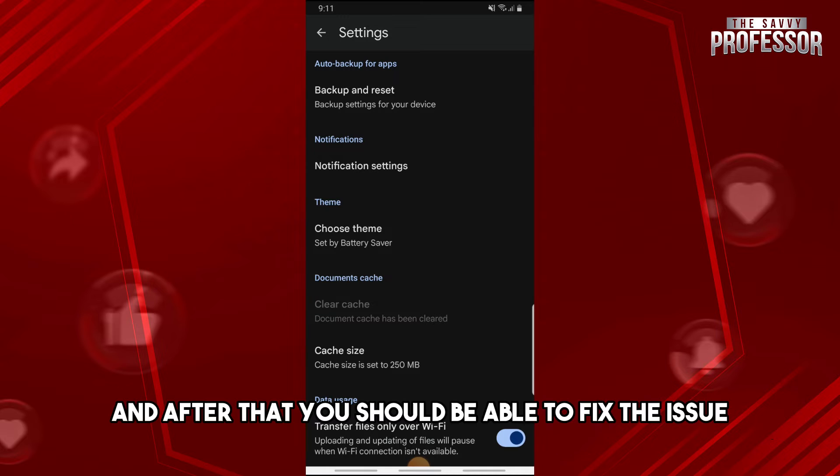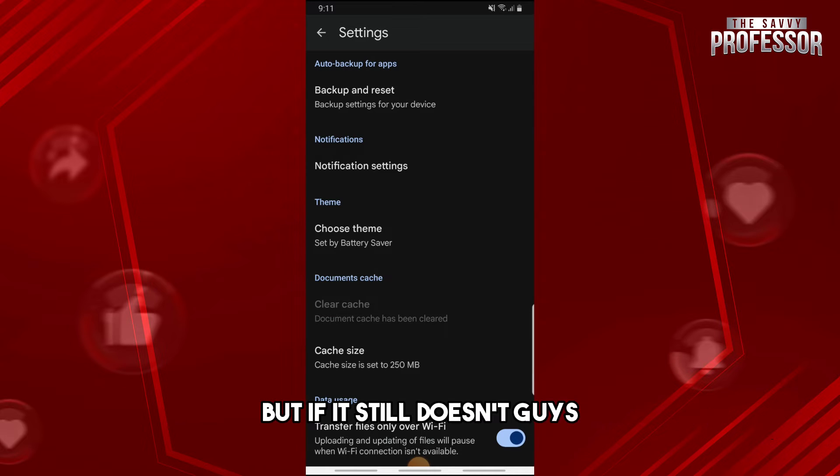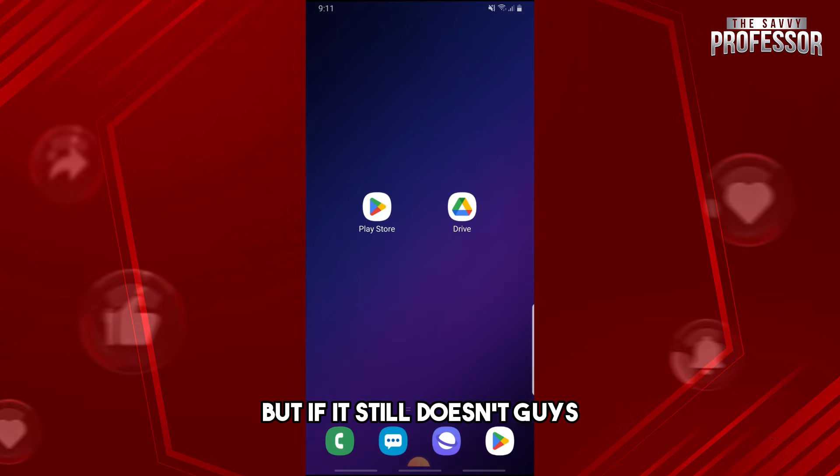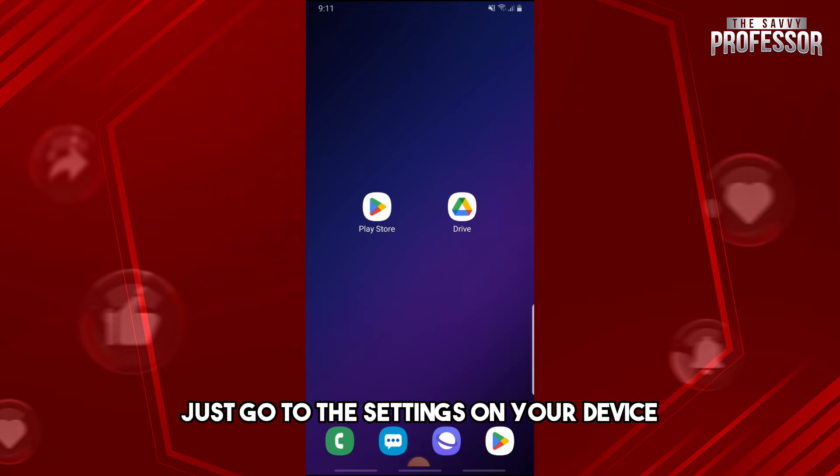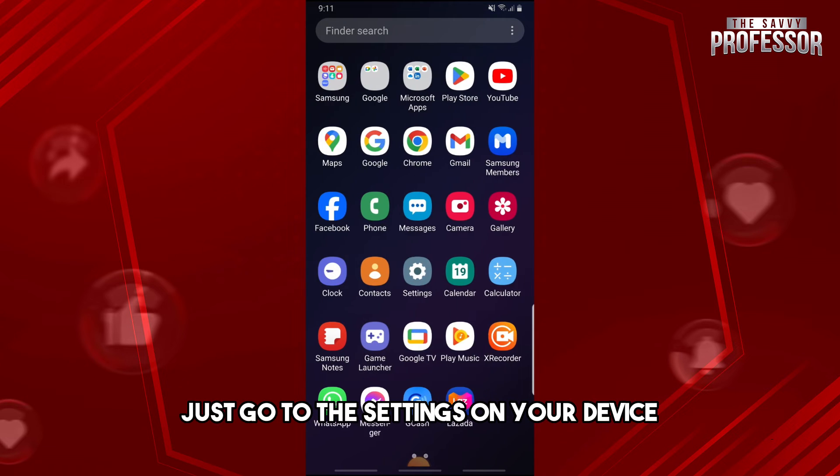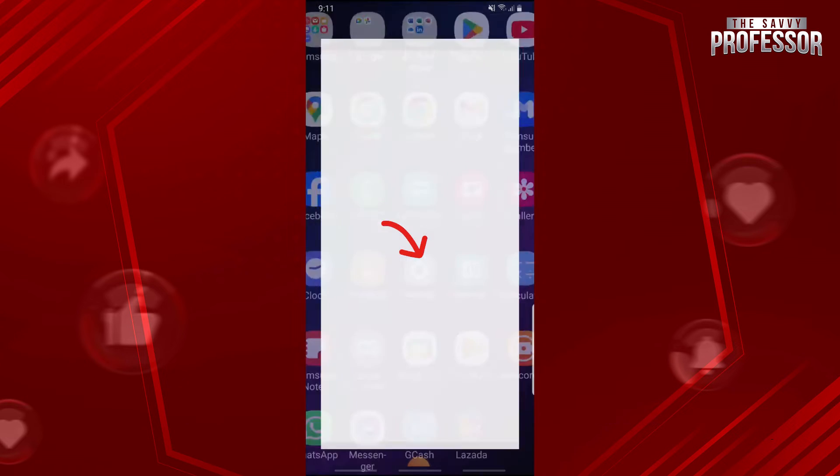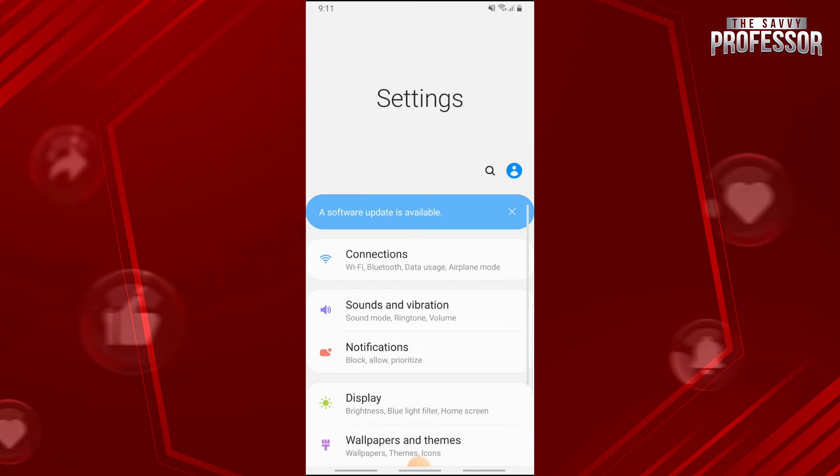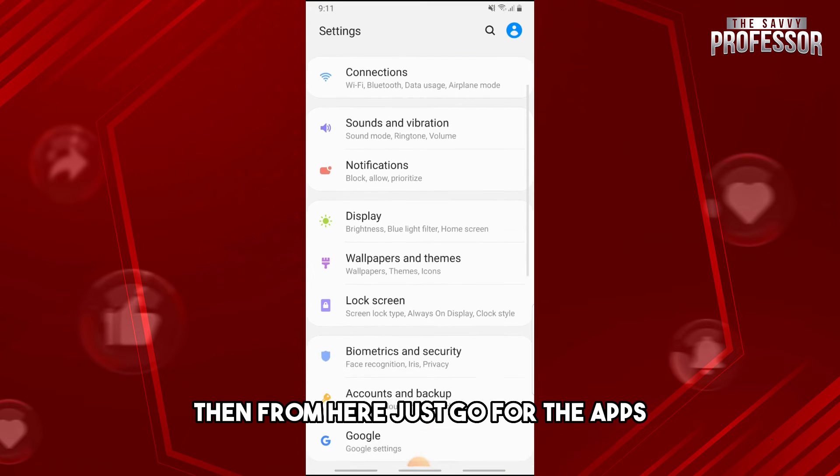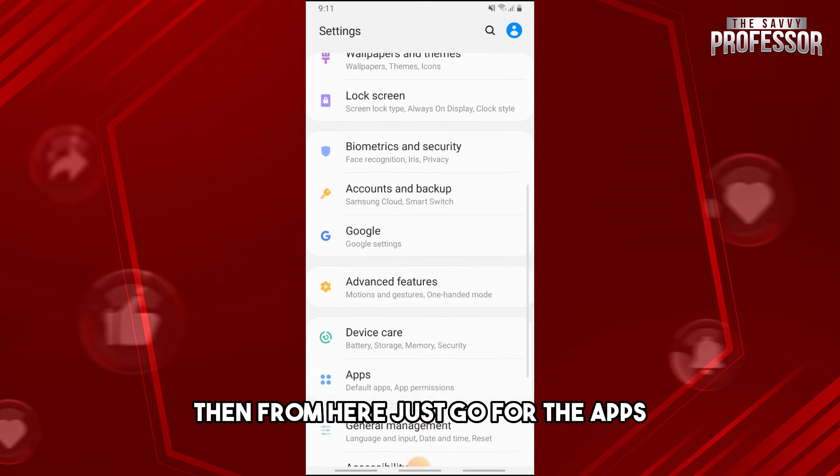After that, you should be able to fix the issue. But if it still doesn't work, just go to the settings on your device, then from here just go for the apps.